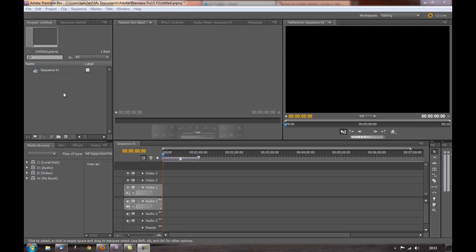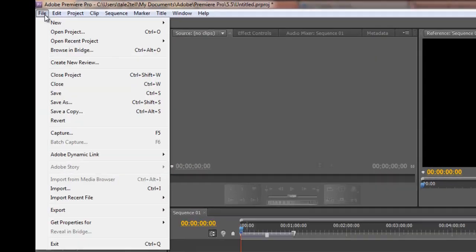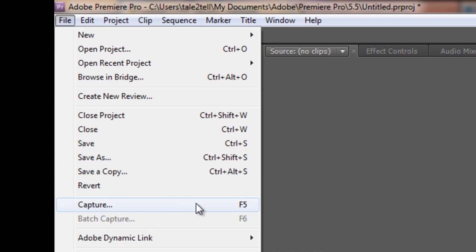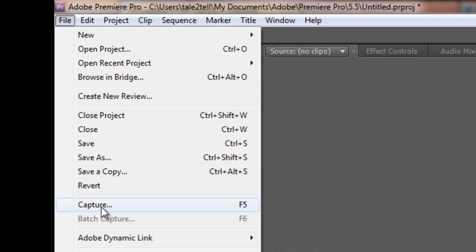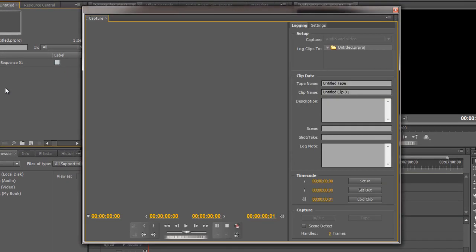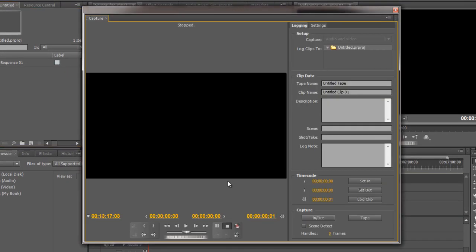Now to do this with your new project, you go to the file menu and you notice down here is the word capture. Notice it also has a keyboard shortcut and if you use tape at all, mini DVs, you're going to learn this F5 and F6 pretty quickly. So click on the capture or hit F5 and a new window comes up.